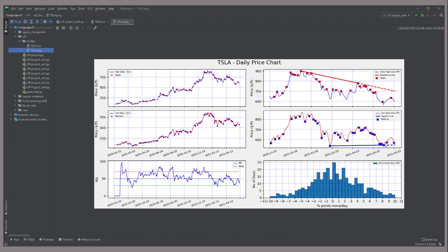Also, it is capturing the RSI values and projecting the data on this plot, and also it is capturing the normal distribution of the daily percentage change points.